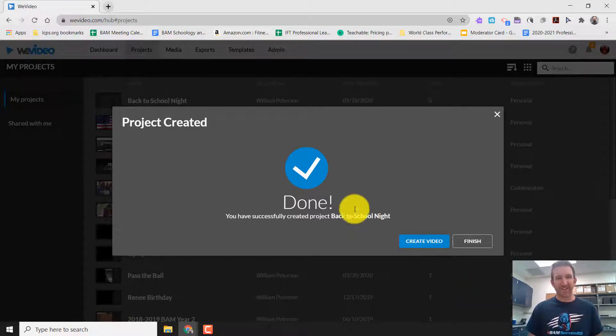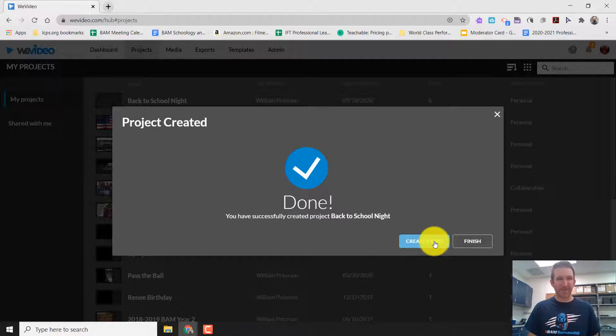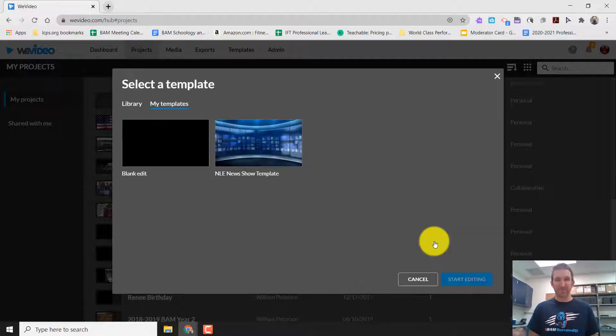And then it's going to ask you to add media. We're not adding anything to this. So just press next. Project created. You got a little checkbox. Feeling good, feeling great. I'm going to hit create video is my next step.